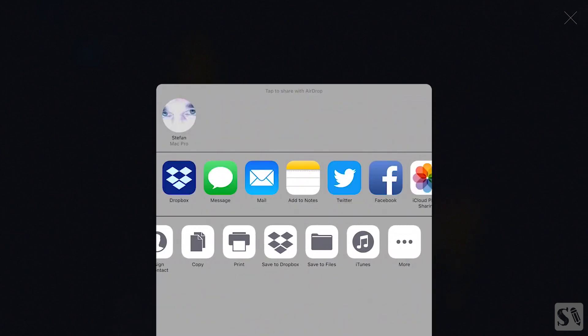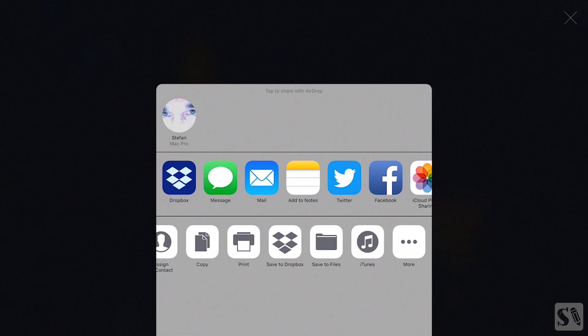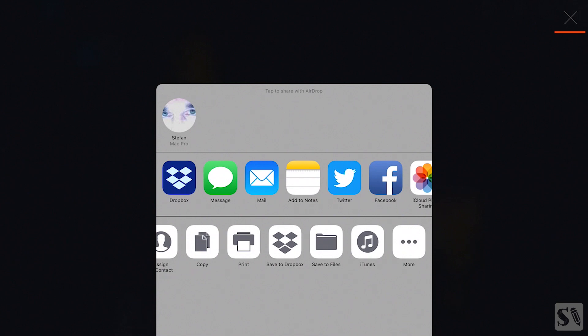To return to your canvas tap on the X in upper right corner or tap next to the pop-up screen.